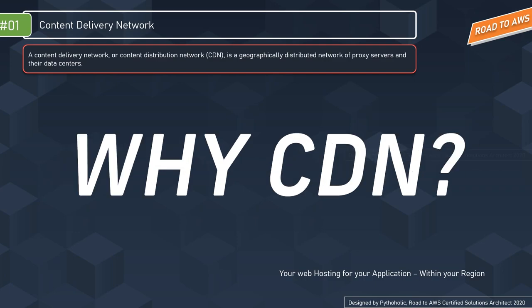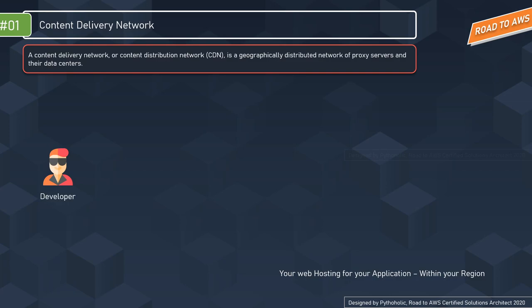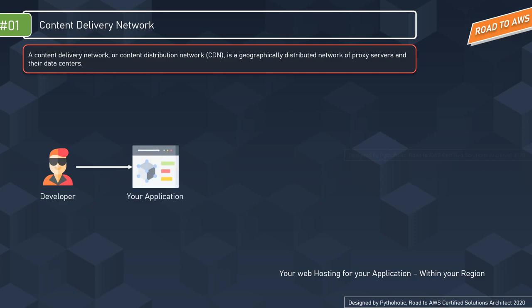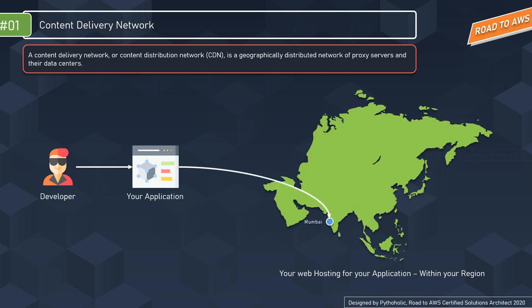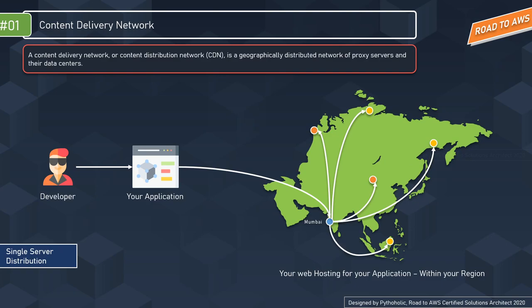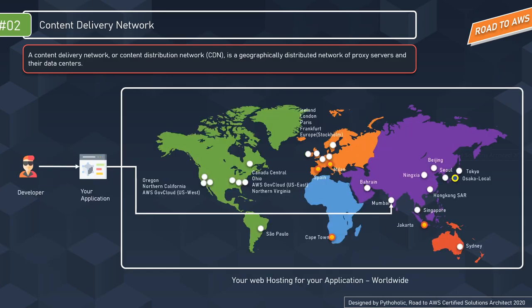Let's understand why we need CDN. Suppose you are a developer who wants to host an application — say, a site hosting memes, wallpapers, and videos. You create a server, host it publicly in Mumbai, and users across the region can access it. This is a single server architecture. Your application gets a great rating and goes global.